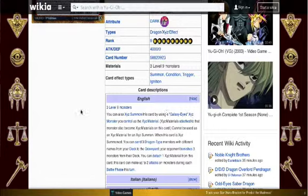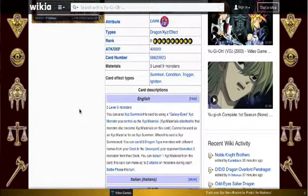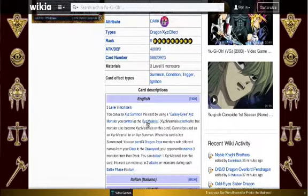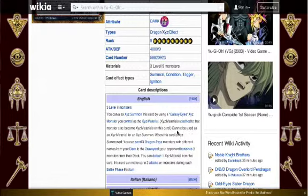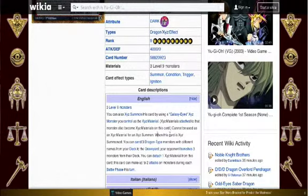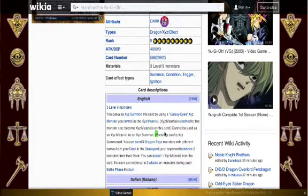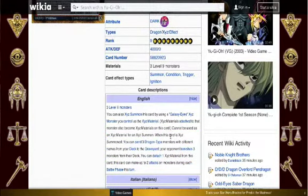So you just use like Galaxy Eyes Tachyon Dragon, or really any rank 8 Galaxy Eyes, basically. And he himself cannot be used as an XYZ material, but this part of the effect is when it really starts getting good.